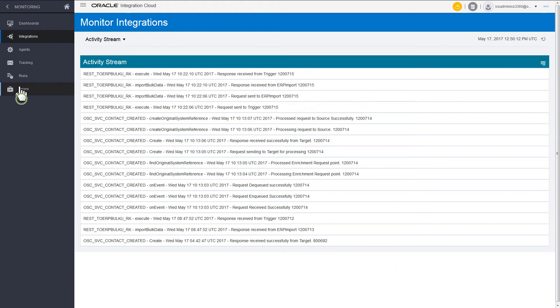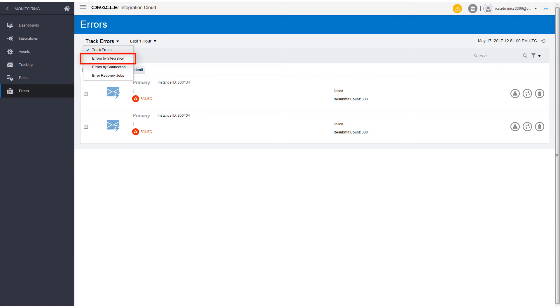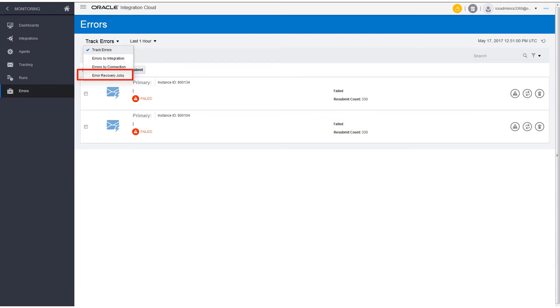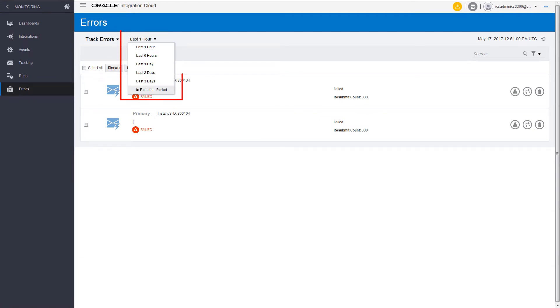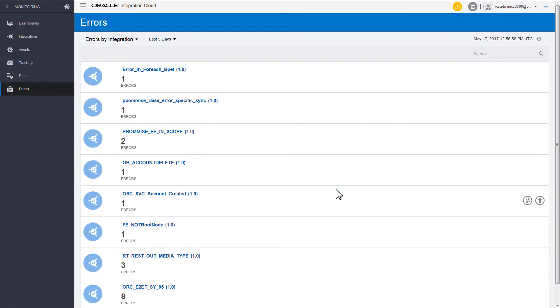You can track errors on the basis of integrations, connections, or recovery jobs. Or you can choose to track errors on the basis of different timelines. Drill further down to see more detailed information about these errors.